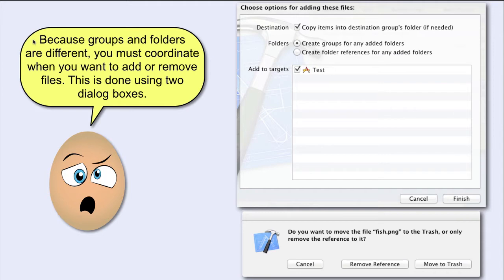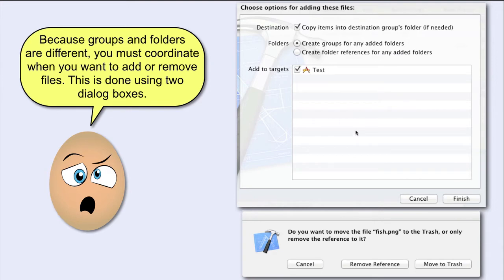This is done using these two dialog boxes. In fact, if you can understand these two dialog boxes, you have understood everything there is to know about groups and folders.